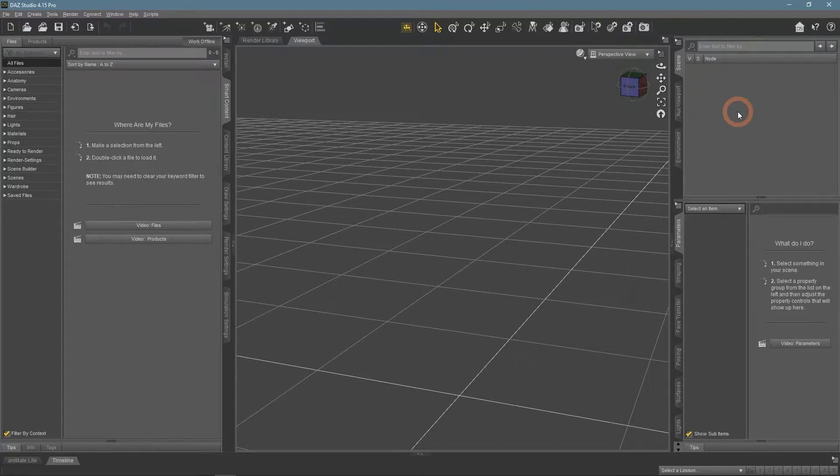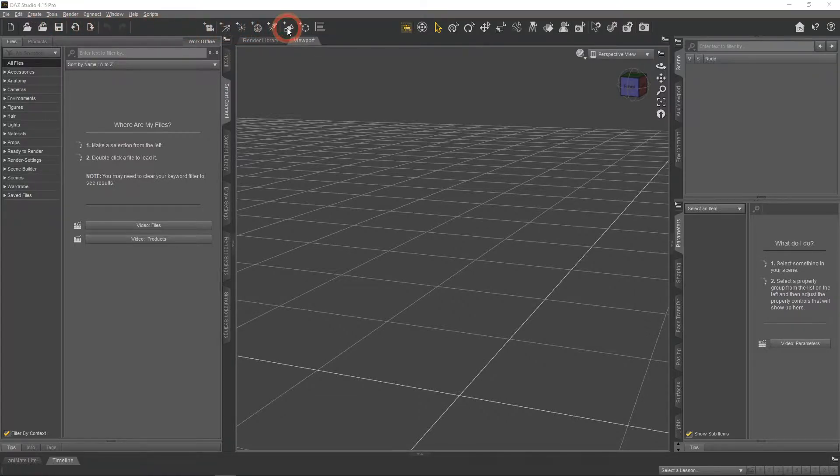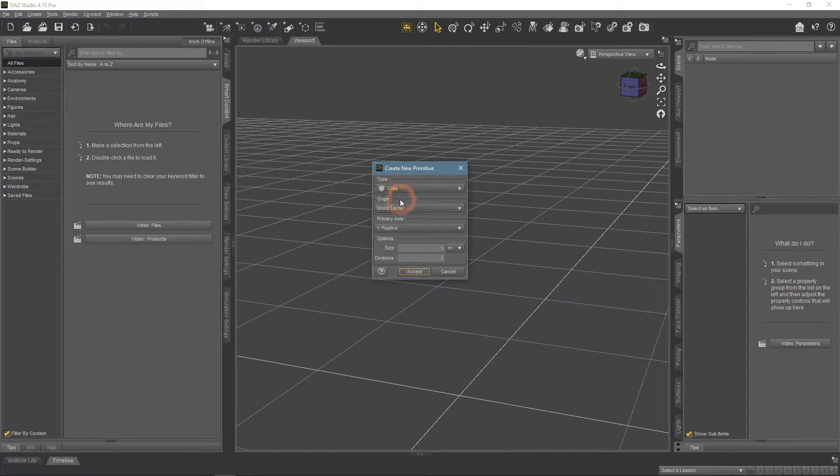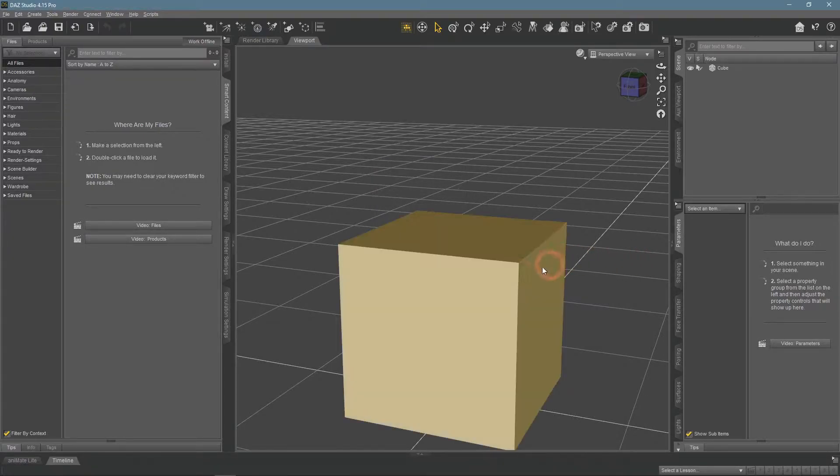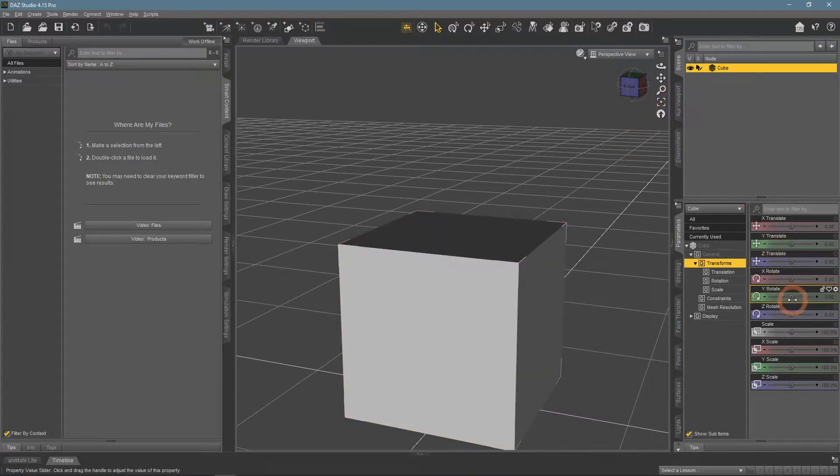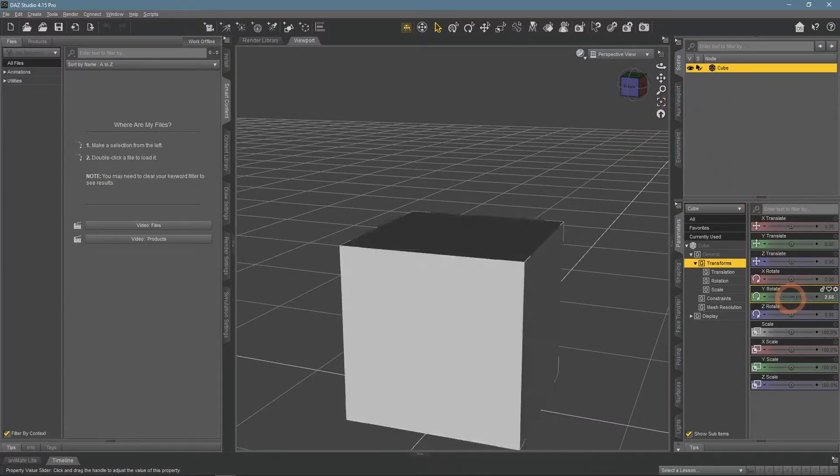First of all, we need to add an object. As I want a door object, the closest shape would be a simple cube. If I would try to rotate this object right now, it would rotate around its center.